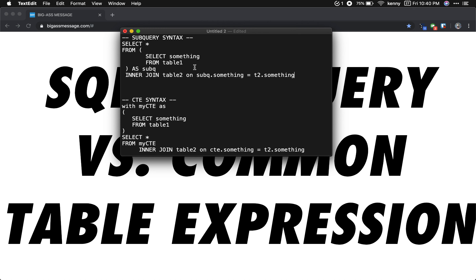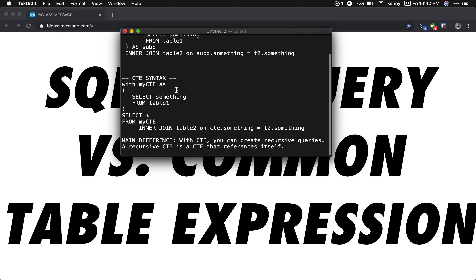They are both essentially the same thing. The main difference is that with the common table expression, you can create recursive queries. It's a little bit complicated, a little complex.